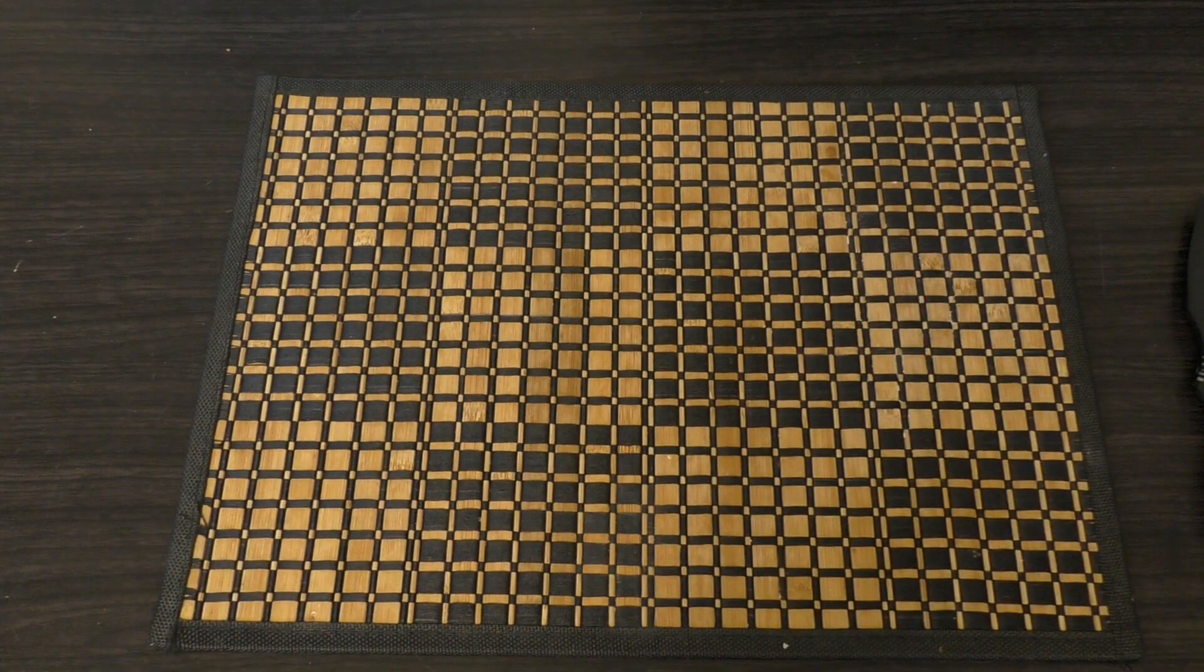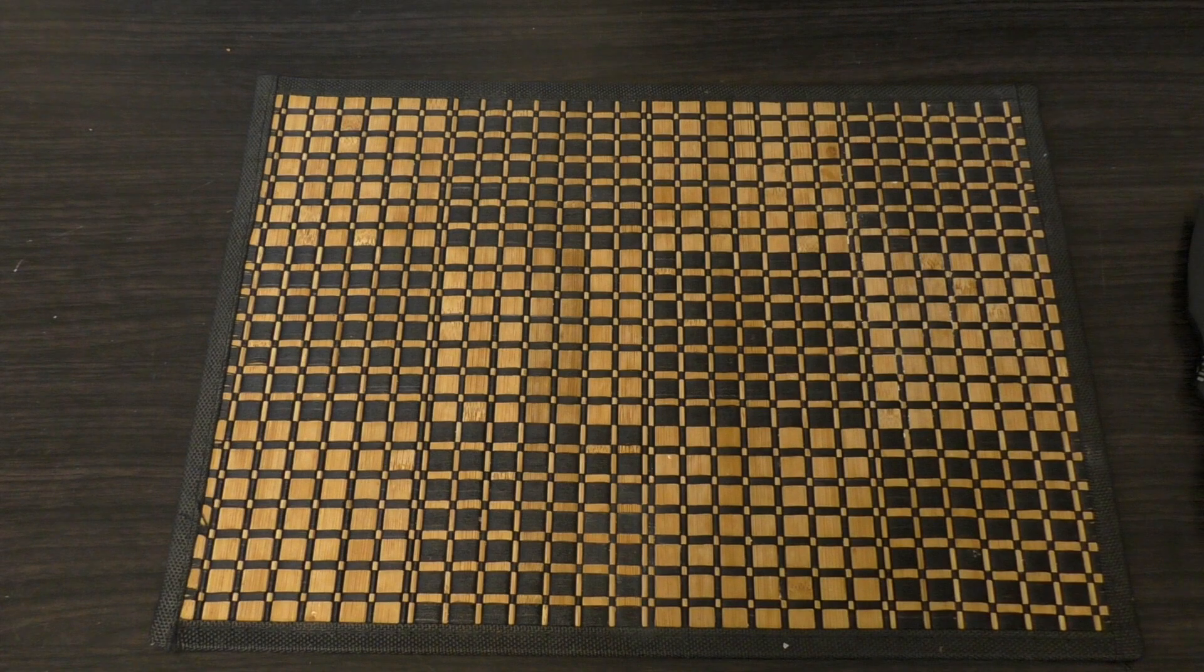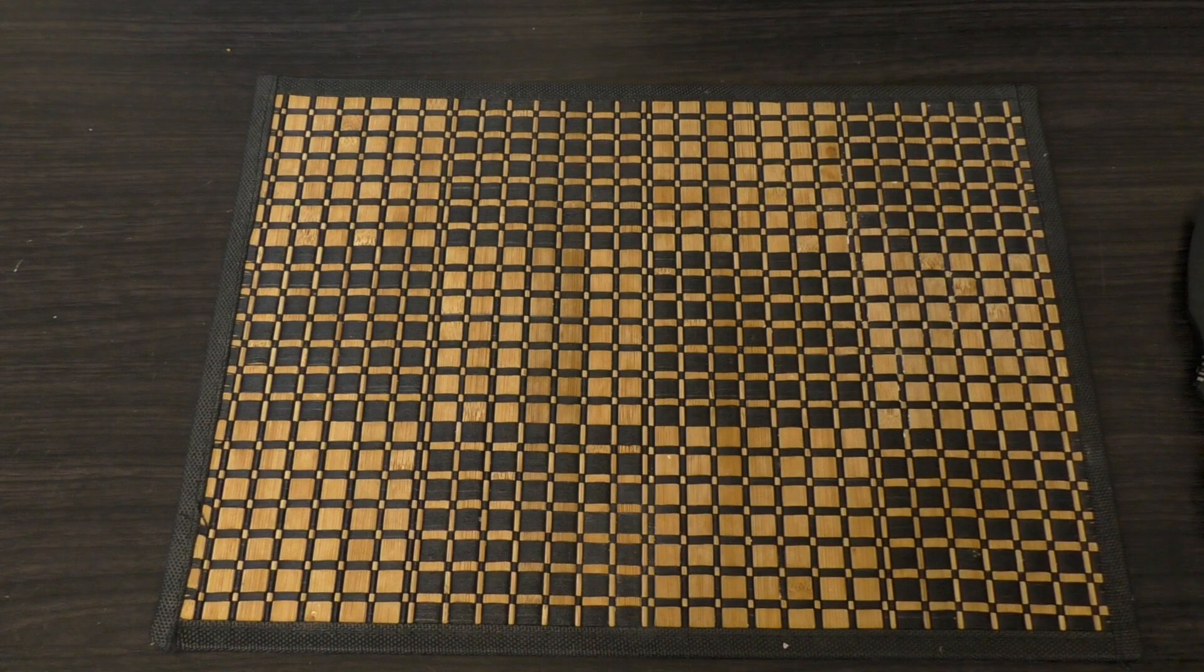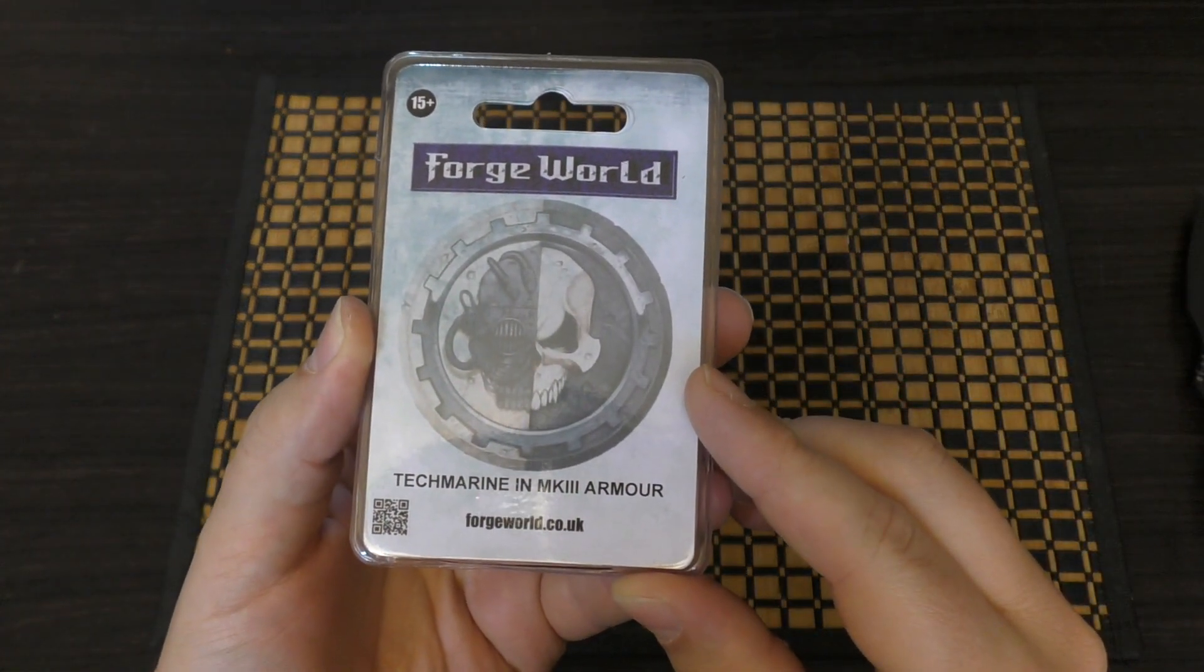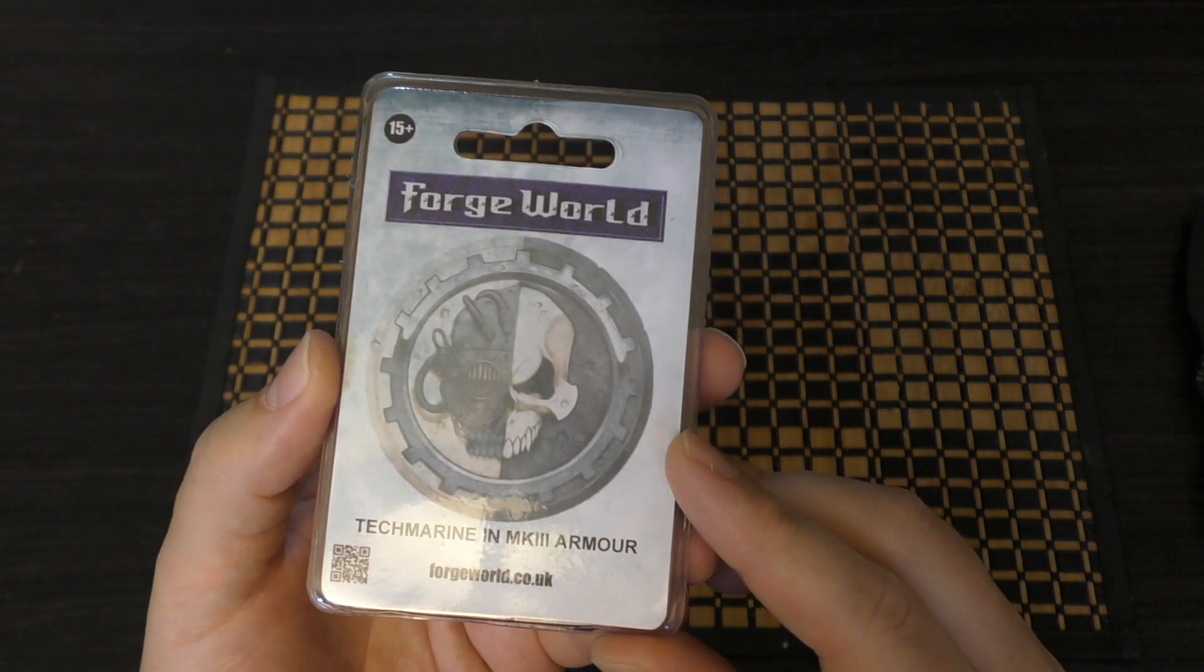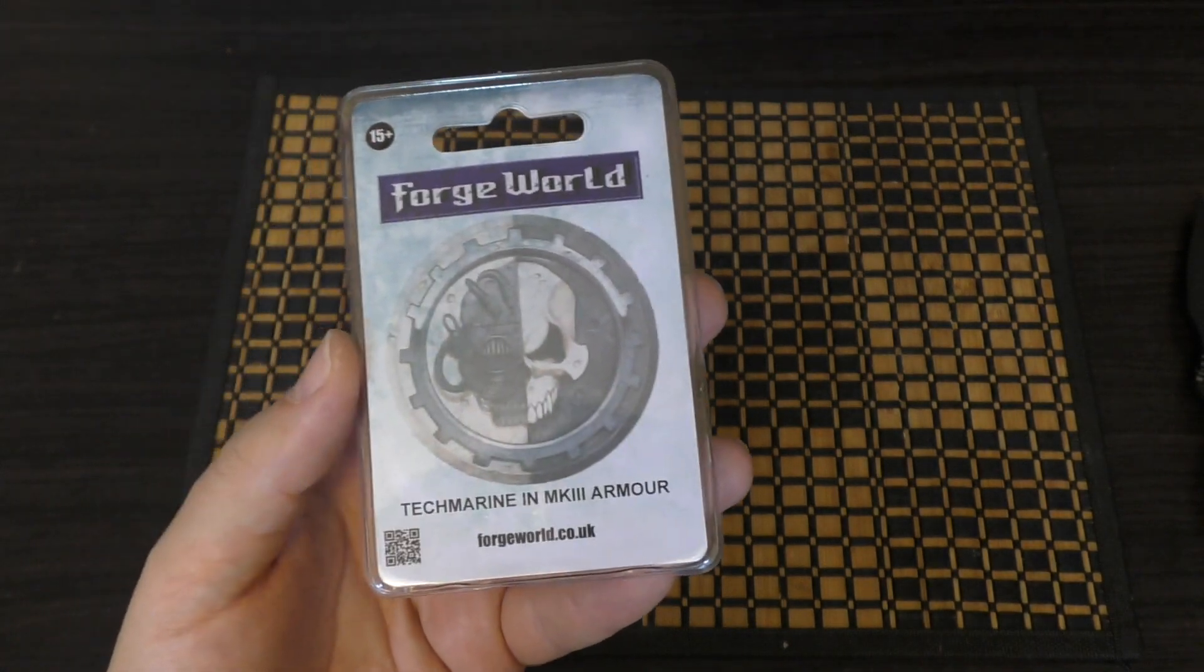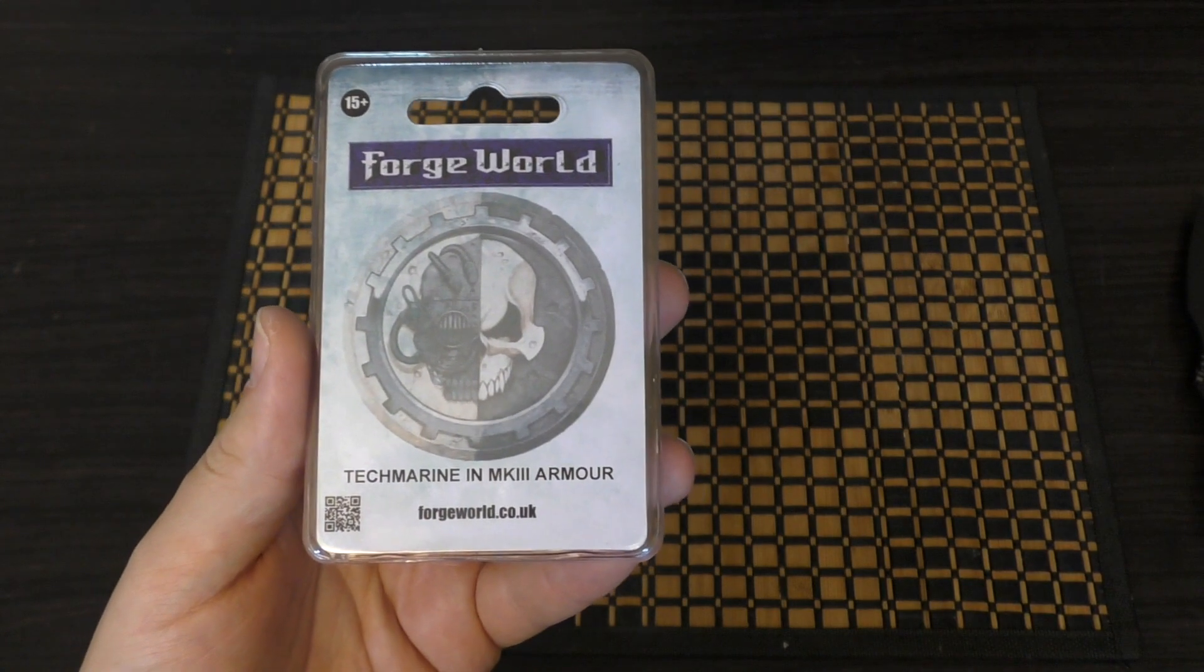Hello and welcome to my unboxing and first look at the Mark III Tech Marine. This is the Tech Marine in Mark III armor from Forge World for Warhammer, the Horus Heresy. This model will cost you £29.50. I know it's very expensive for just a single kind of Space Marine.